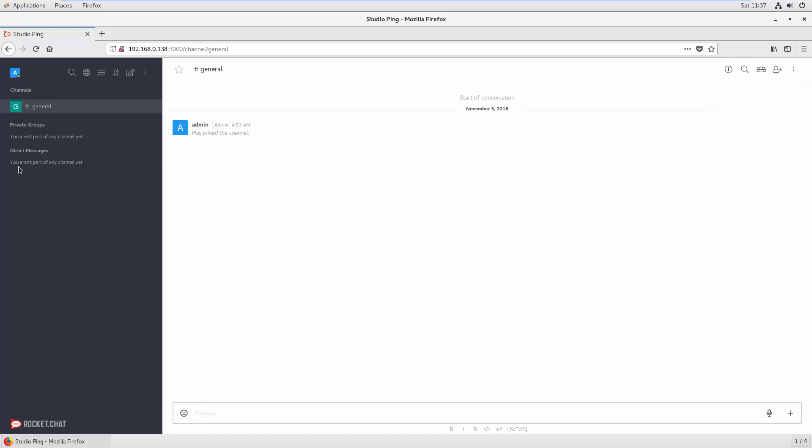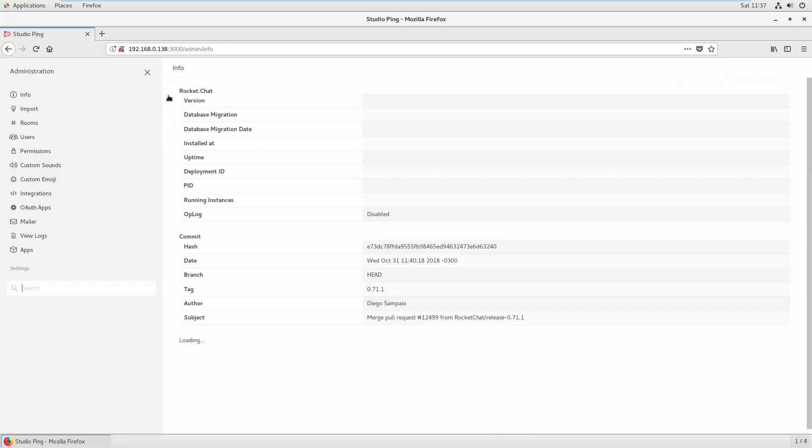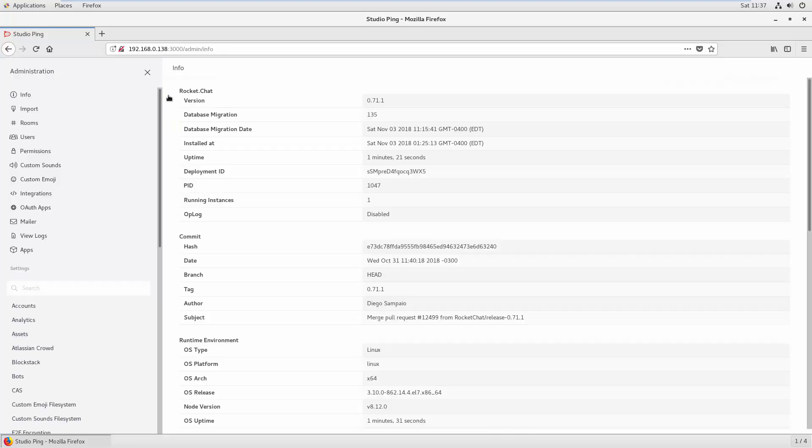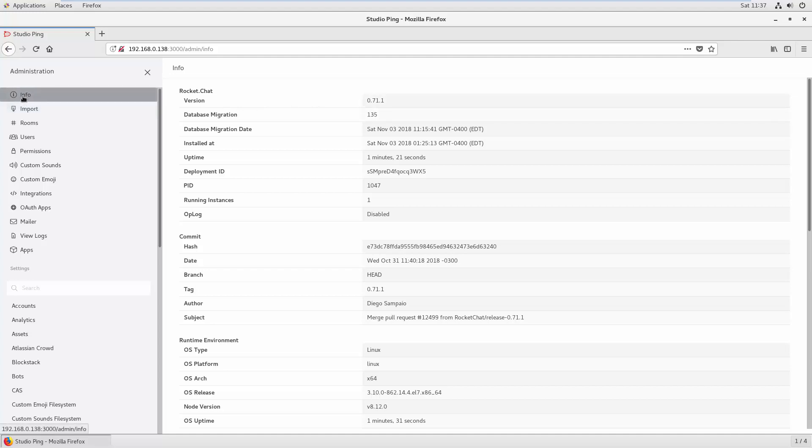This video is more about admin view. Let's go and see where we can see the admin view. You can see these three dots. Just click here and if you have admin access, you see this administration. If you click there you can see the information.